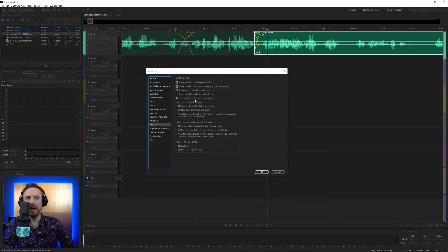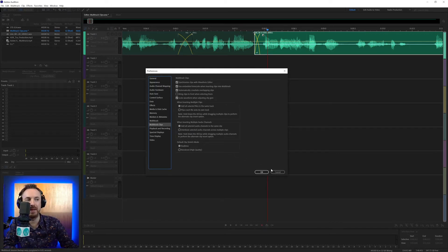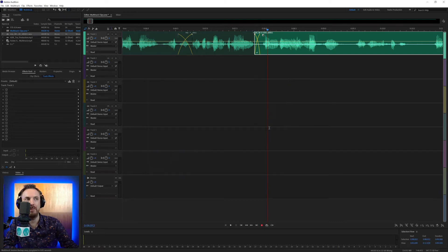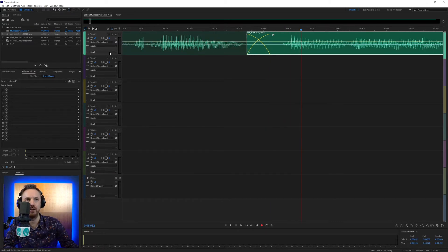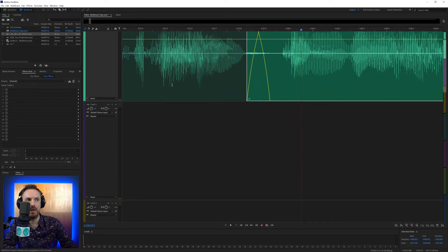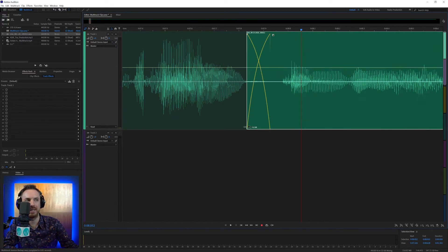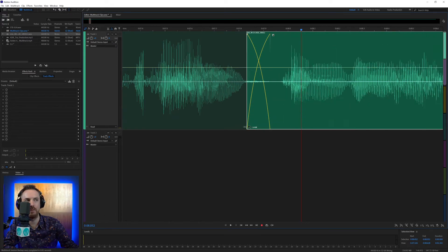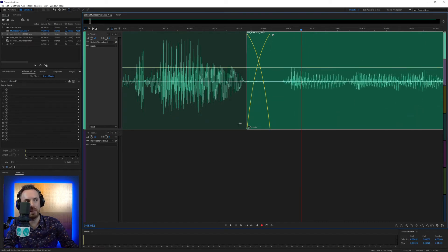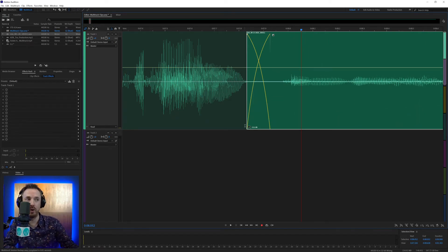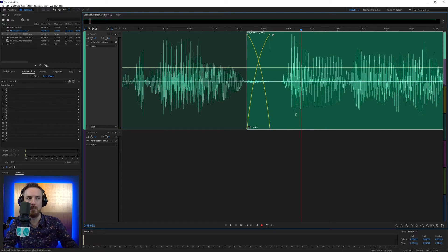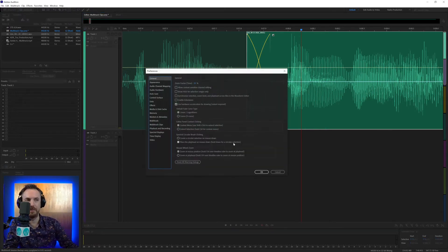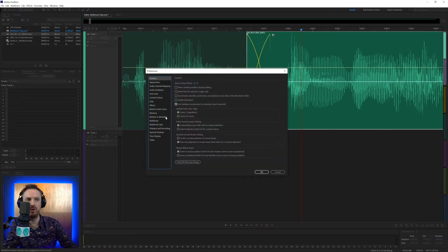Scale waveform when adjusting clip gain. Definitely you want this ticked. What that means is when you're adjusting the clip gain using, and let me zoom right in so you can see it, this little icon down here, it's at the bottom of every clip. When I adjust the gain, it makes the waveform bigger or smaller. You definitely want this if you're importing low-volume audio, and you want to make it bigger. It's nice to be able to see the waveform that you're working with inside the multitrack.